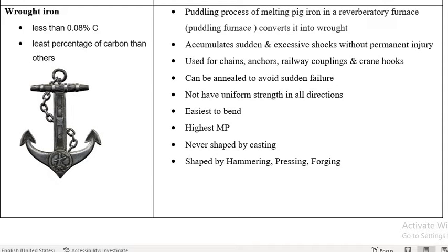Assalamu alaikum. Welcome to my channel, Conceptual Lectures by MSH. Today we will discuss about Wrought Iron. What is Wrought Iron? Basically, it is a type of iron which contains the least percentage of carbon. The carbon percentage is 0.08%.